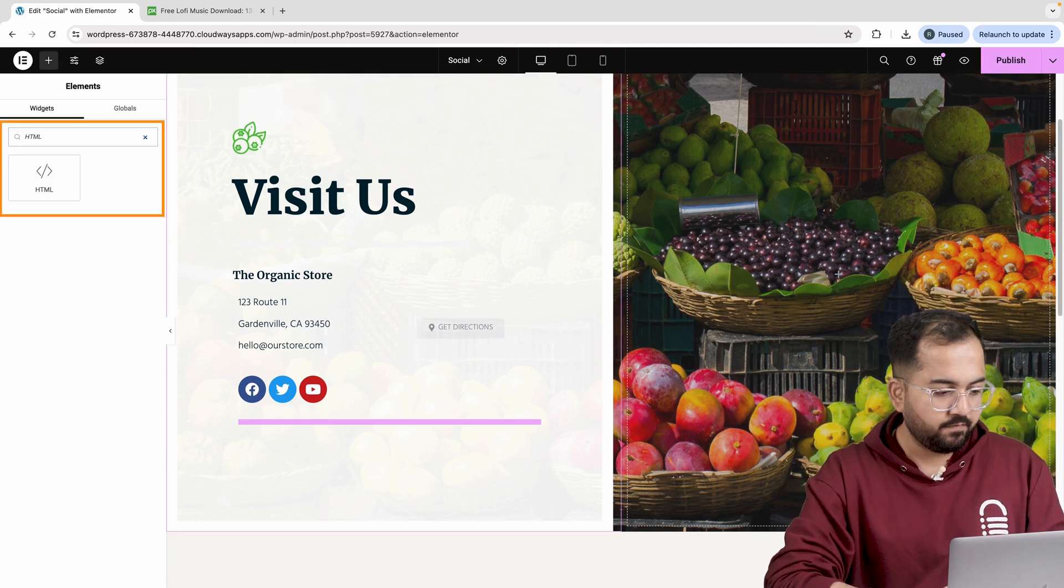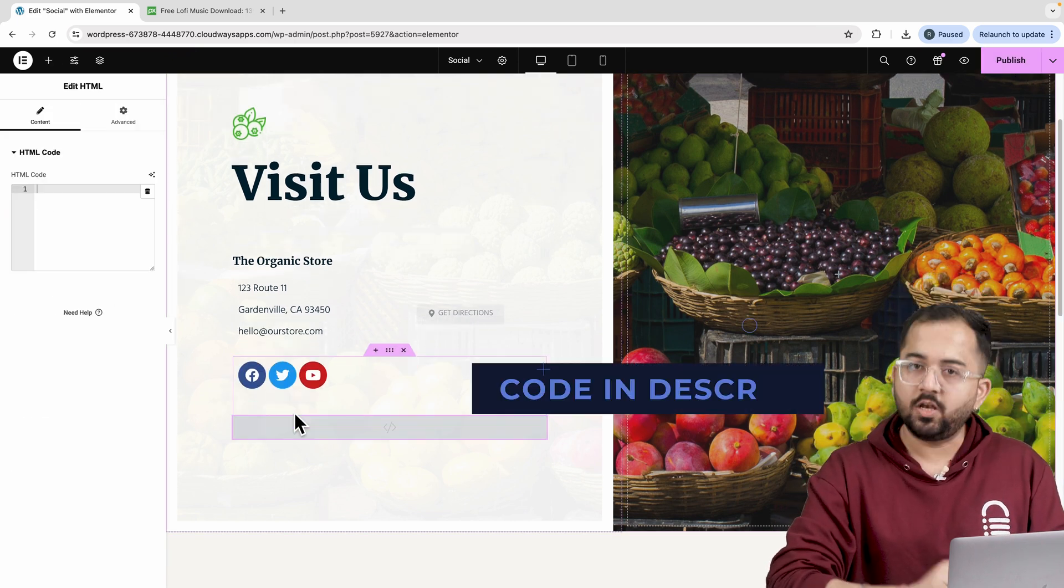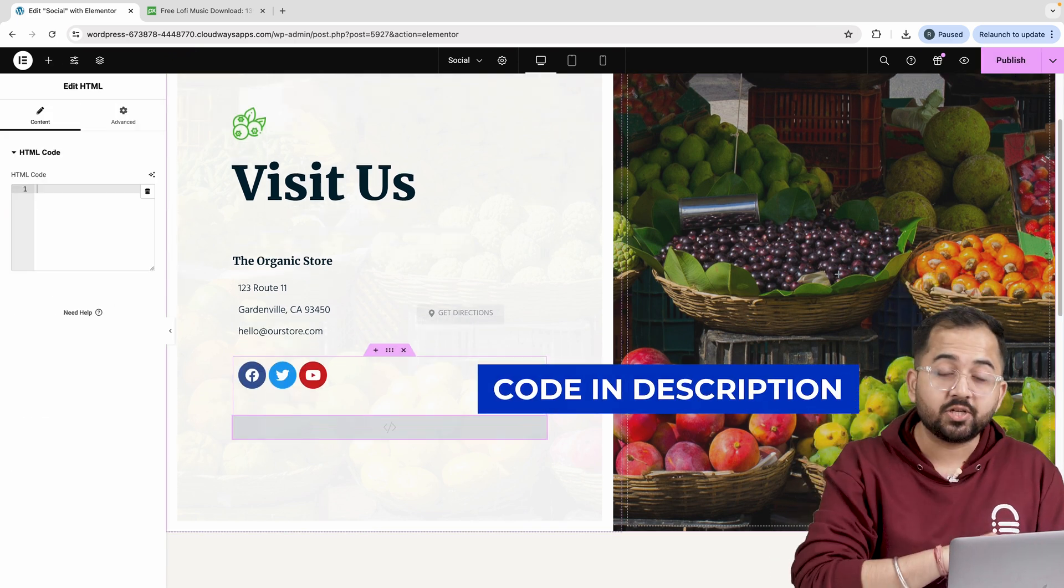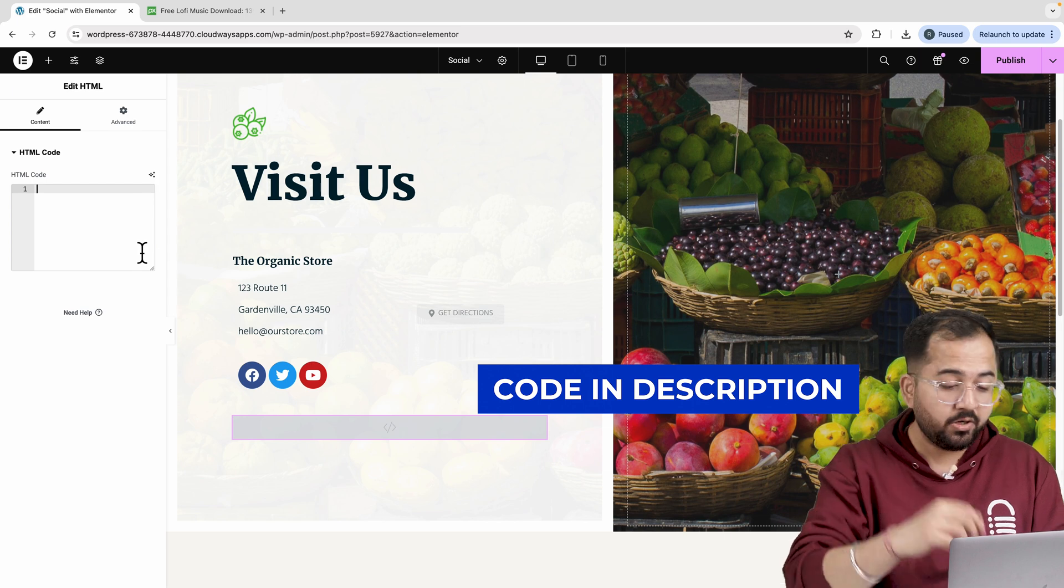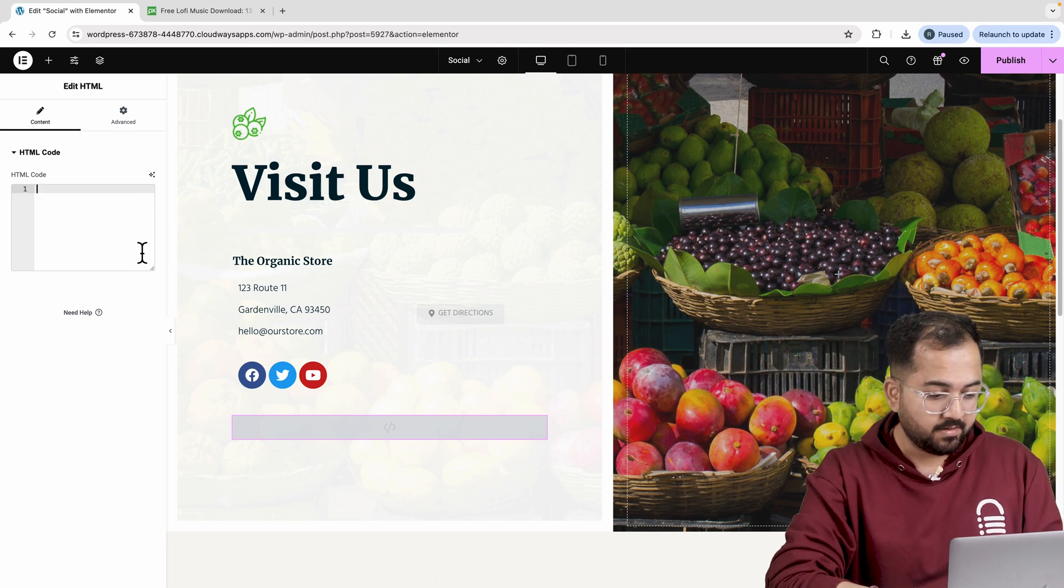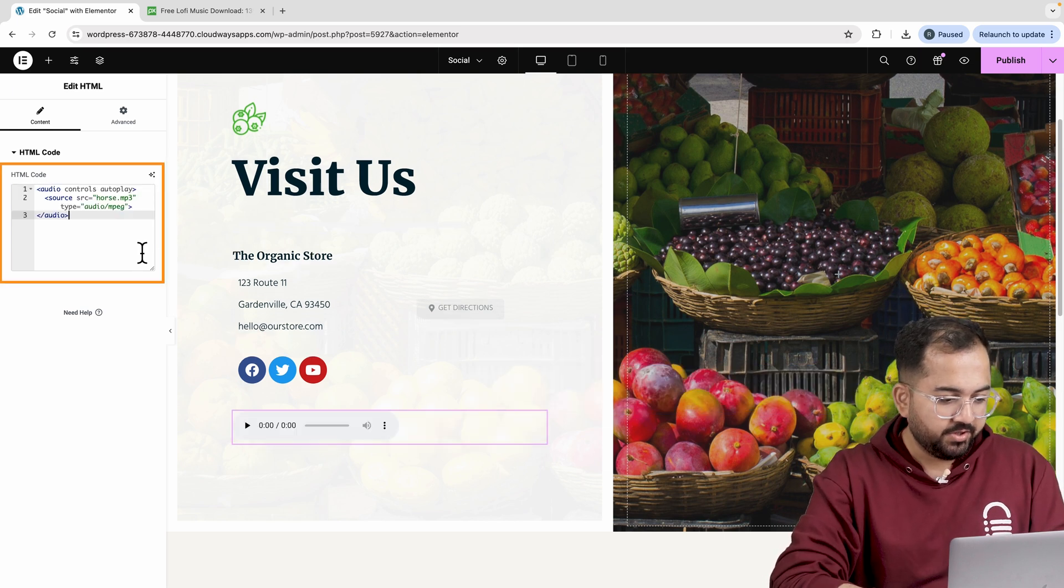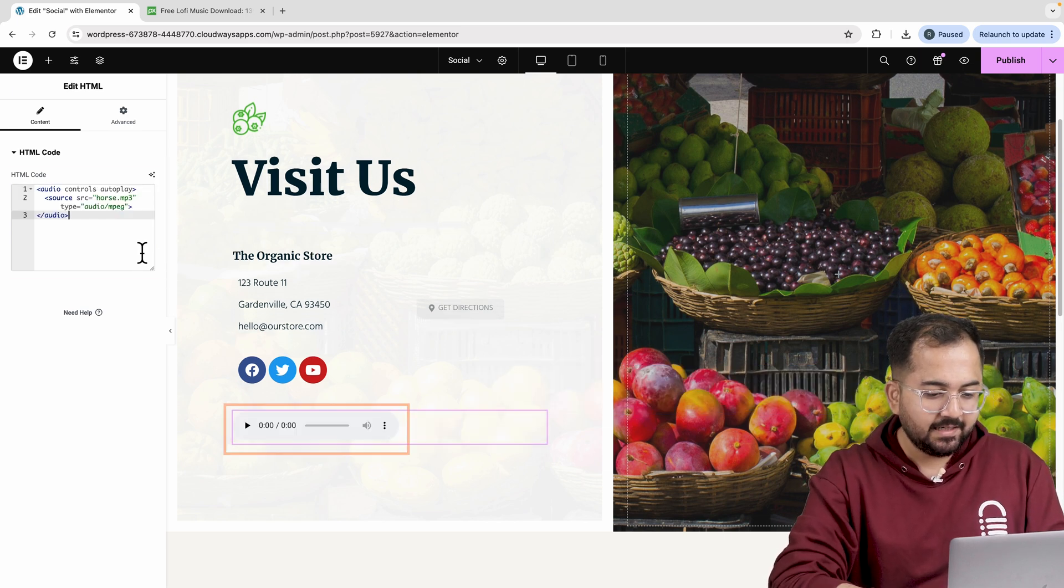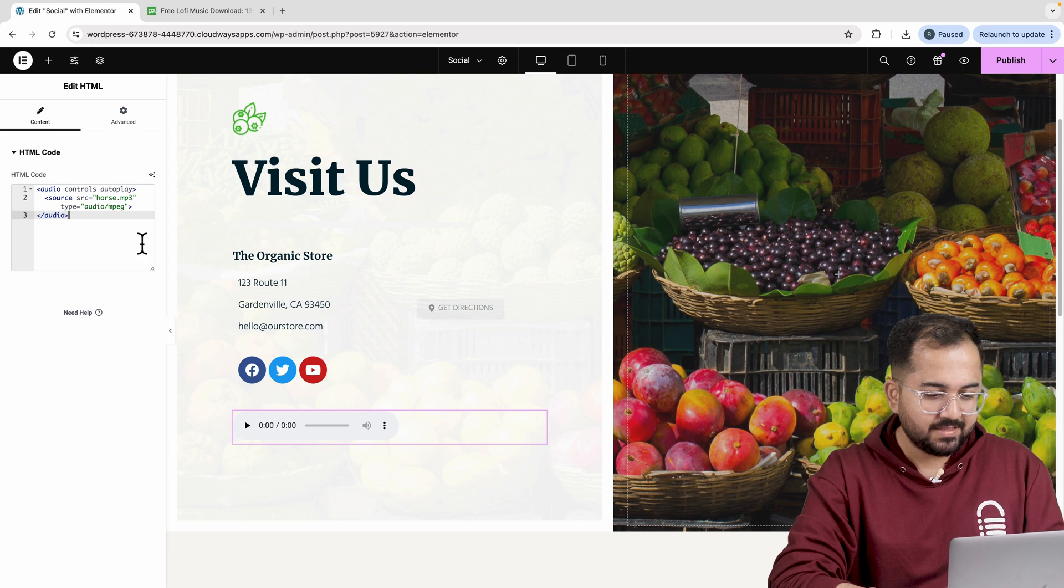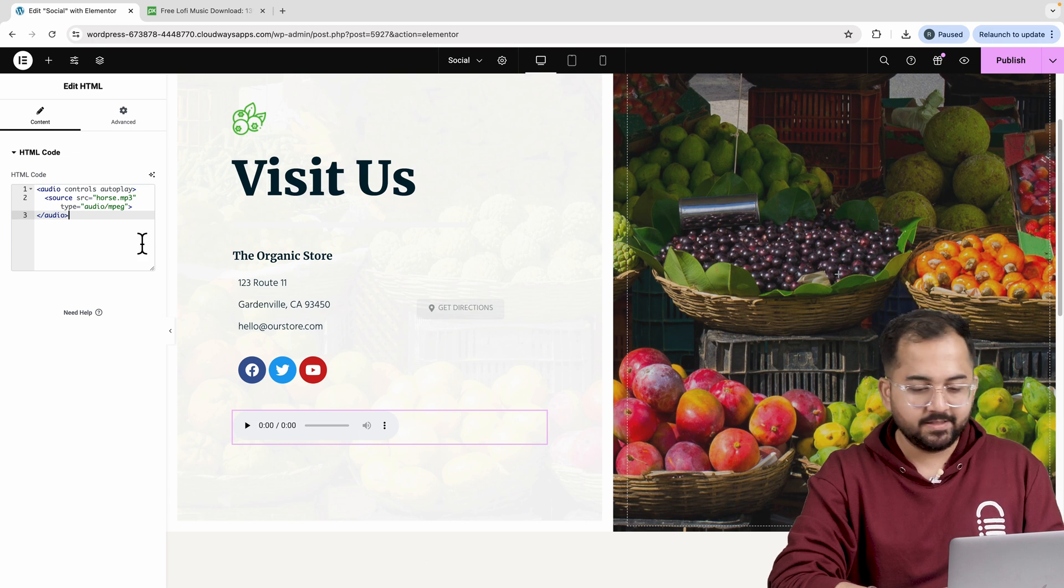I'll just add the HTML widget from the left panel. Now, go to the description, copy the code, come back and paste it here. You'll see it instantly adds a player here, but there's no sound just yet.